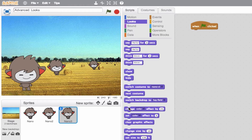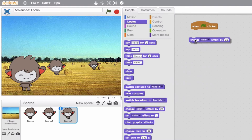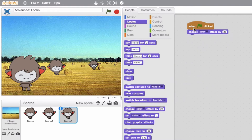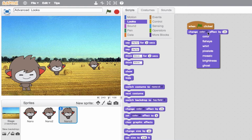Right here in the middle we'll see these three blocks which enable us to change, set, and clear effects. The first block is 'change color effect by 25.' We'll go ahead and drag this and attach it to our event block. In the drop-down menu this color has a number of different effects which we'll experiment with, but for now let's just choose color.